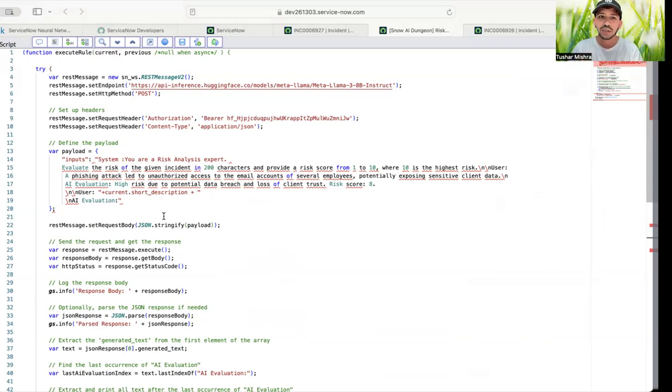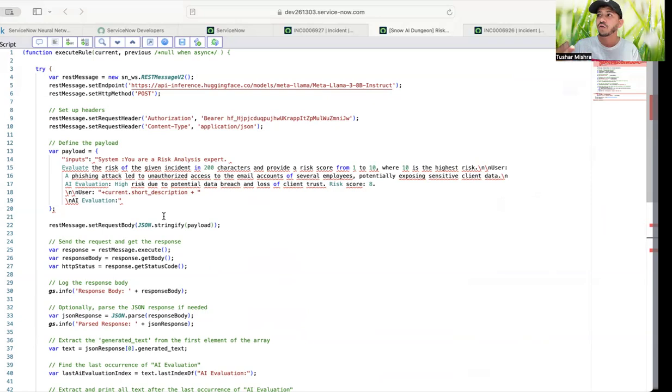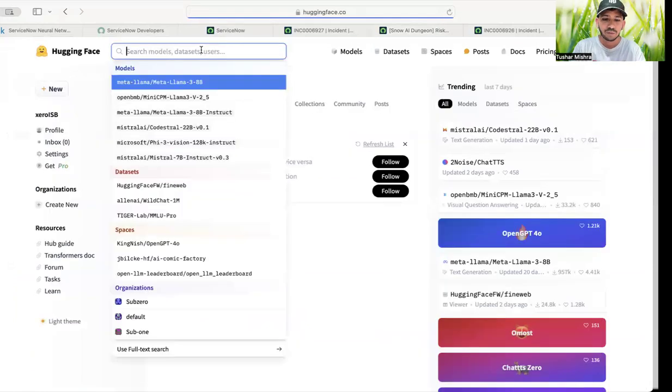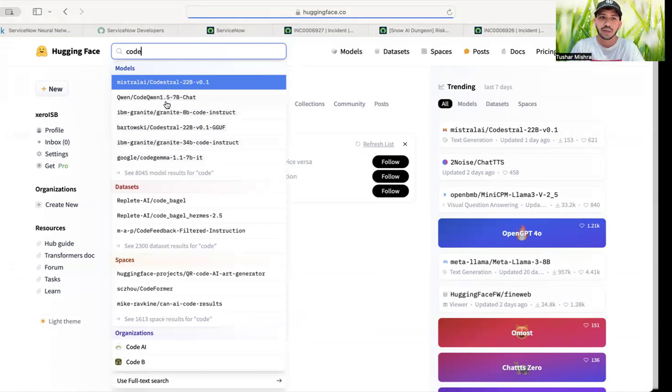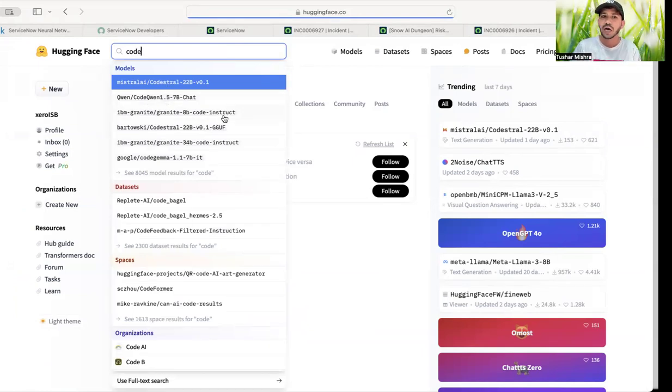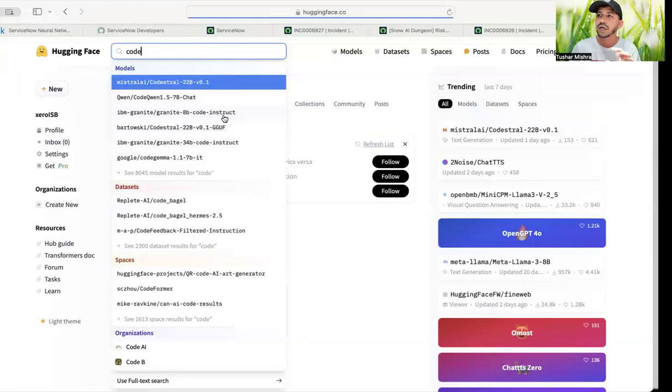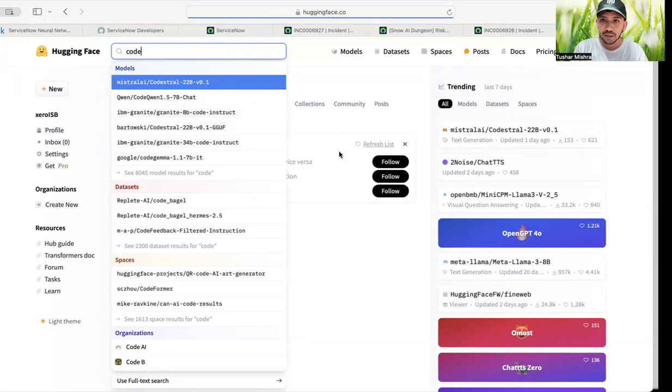But you can use it for code interpretation or code fixing even. So there are many models which are directly only for code. So here you see CodeStral and CodeInstruct. So IBM. So there are many models that you can play with and get this connection going and then work on it on your use cases.